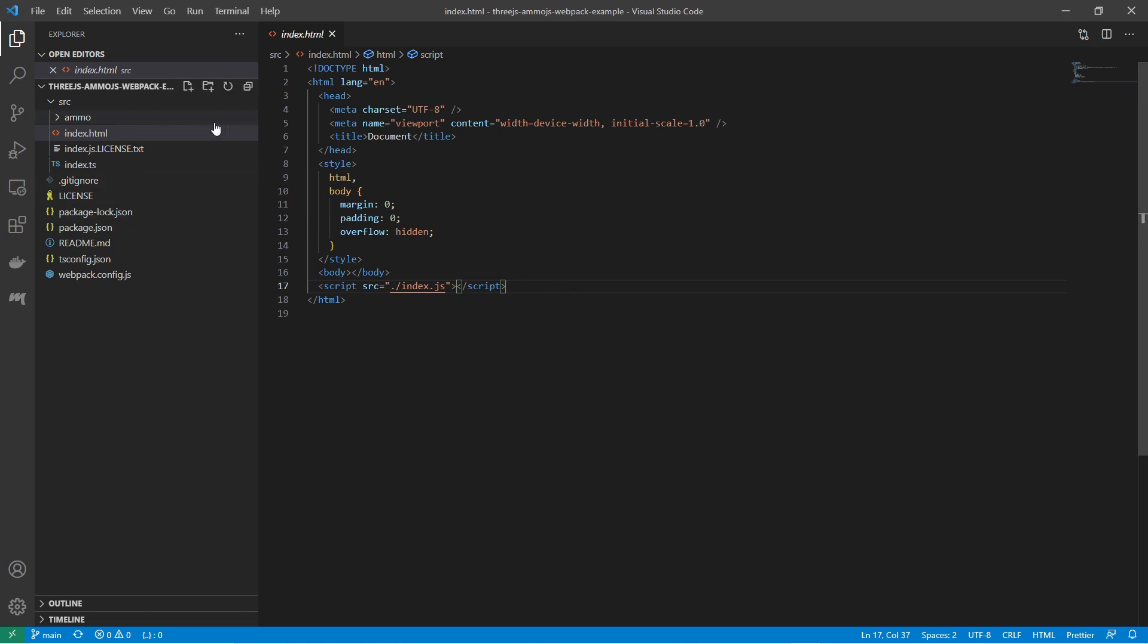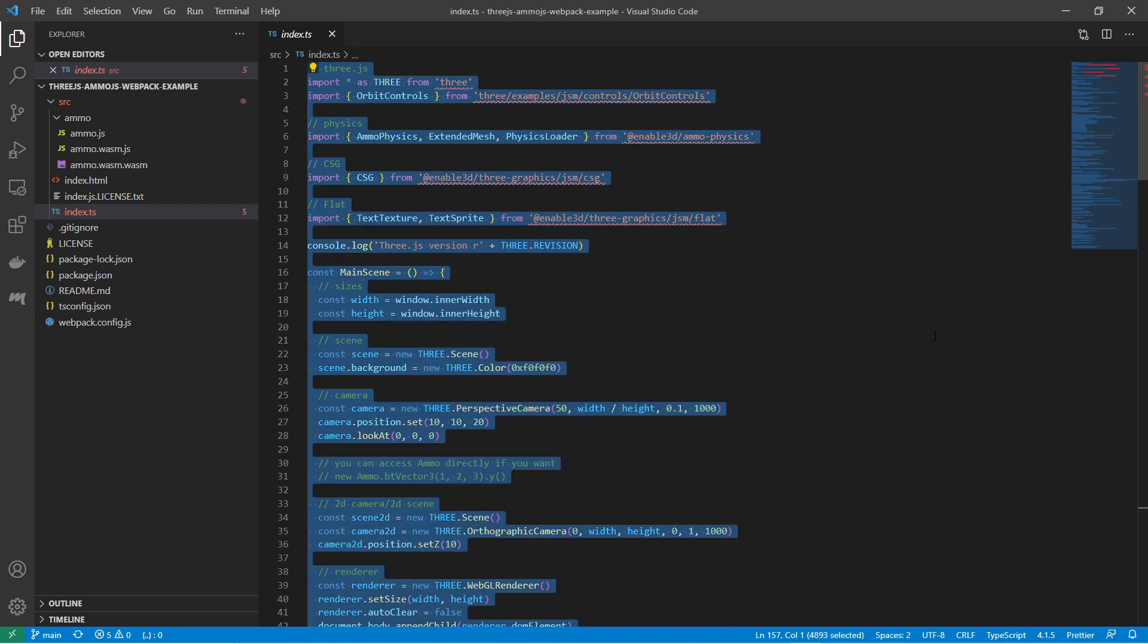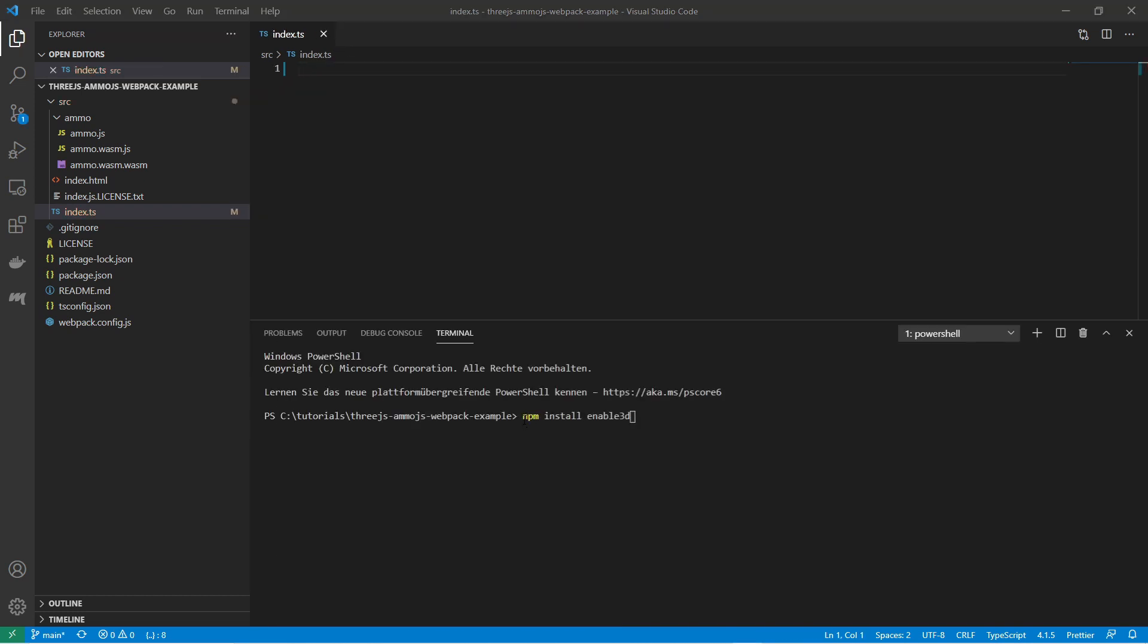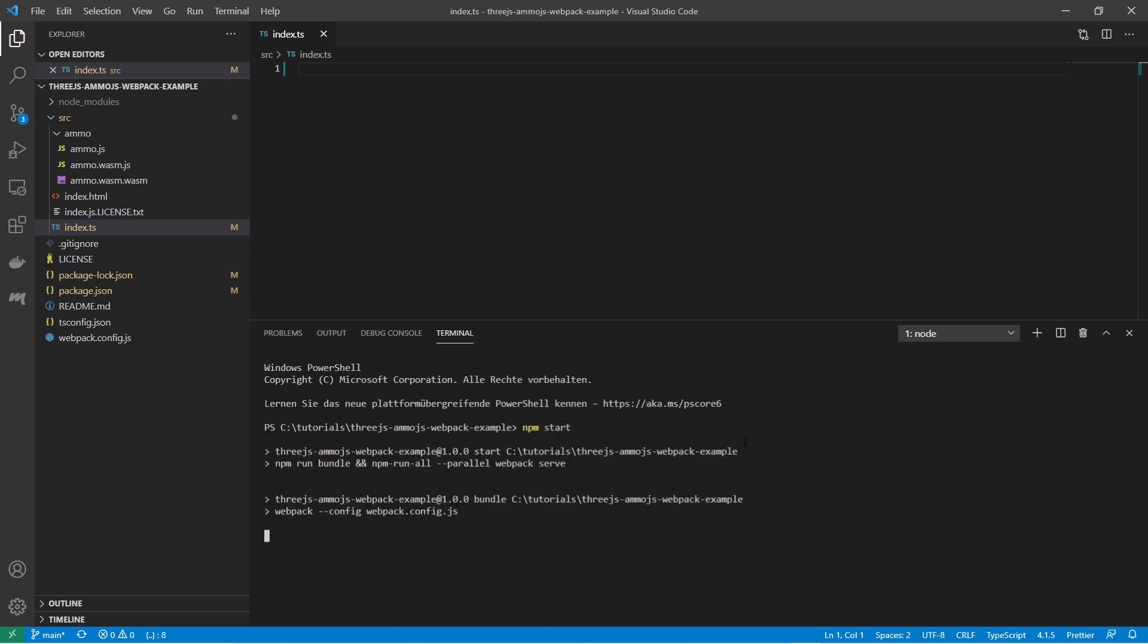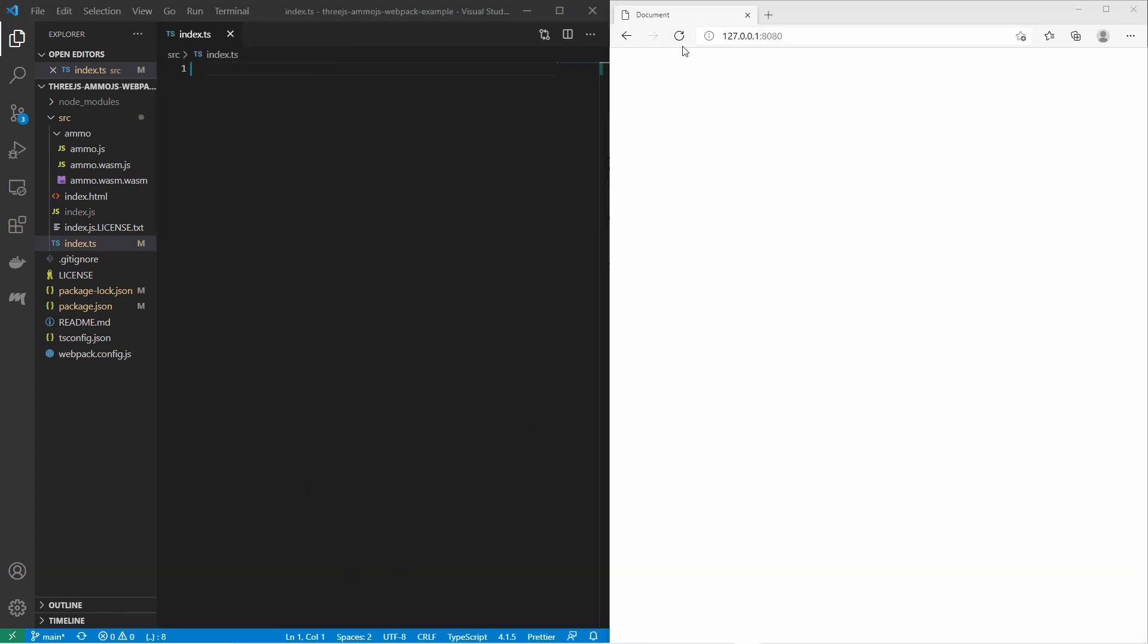Also note that there is this Ammo folder. This folder contains the Ammo.js physics library. Before we start I delete all the content of the TypeScript file because it seems the content is outdated. At first I'm installing the Enable3D library. After that I'm installing all other dependencies. And after that I'm starting the web application. Just like that I have a blank white page, but that will change soon.